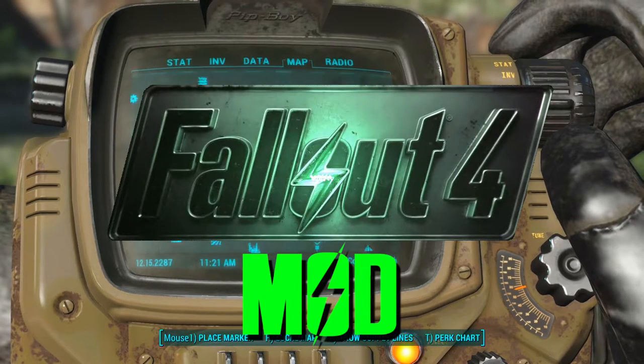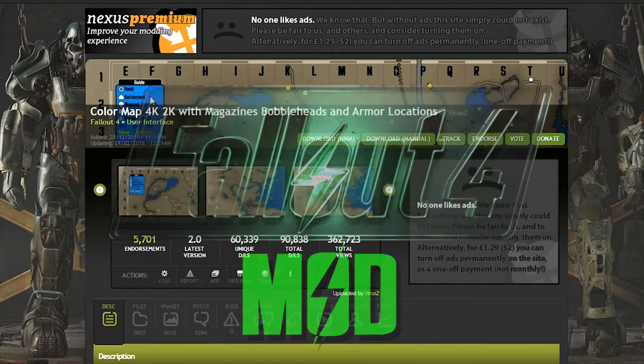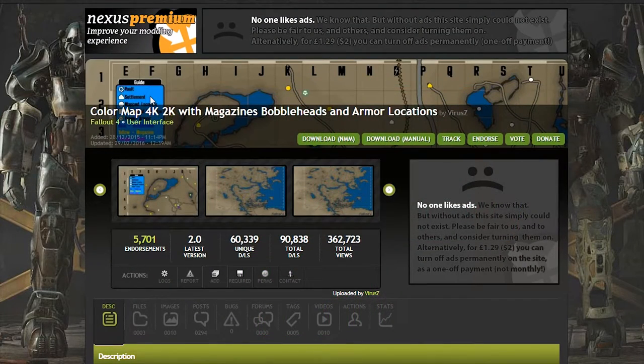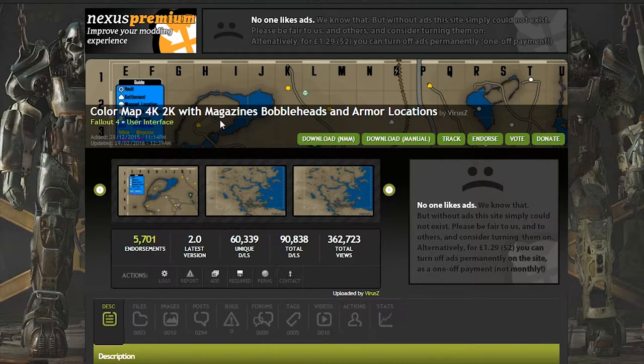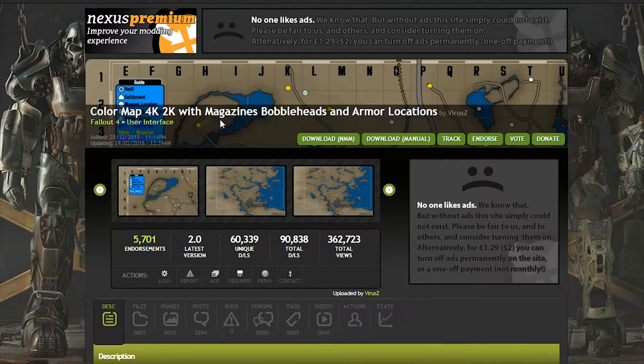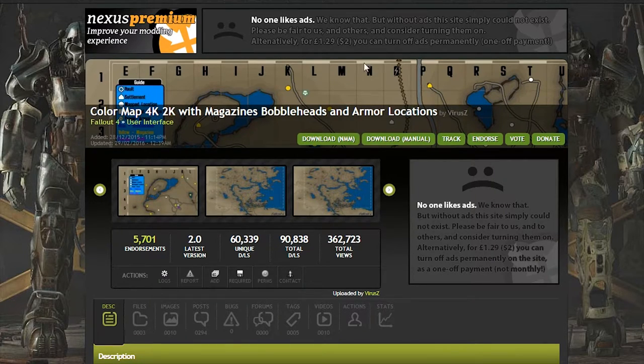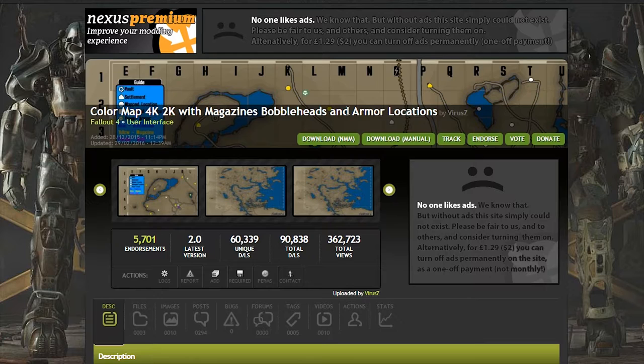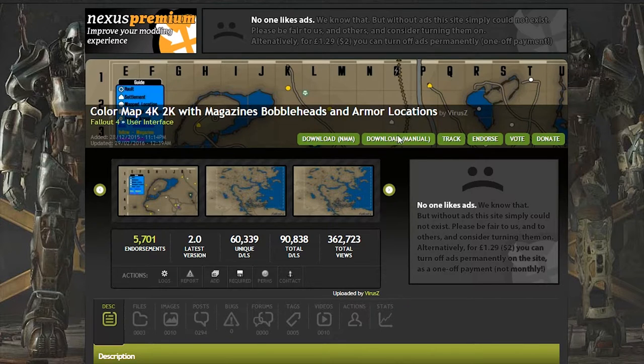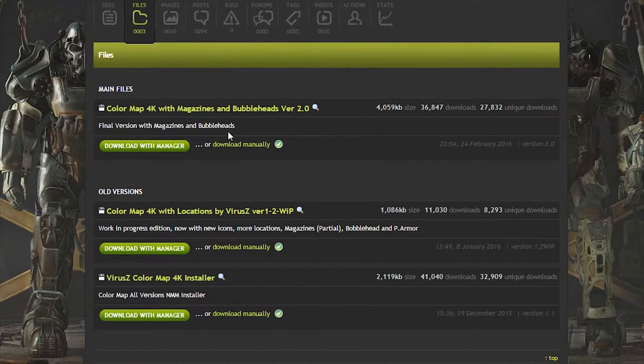The first thing you're going to need to do is to download the mod and the link for this mod will be in the description below. It is the color map 4K/2K version with magazines, bobbleheads and armor locations. Now just go to the manual download and download the main file.